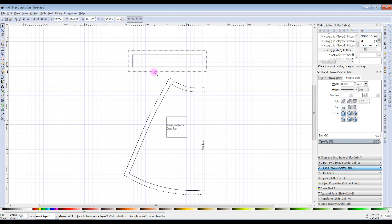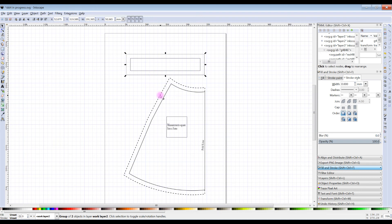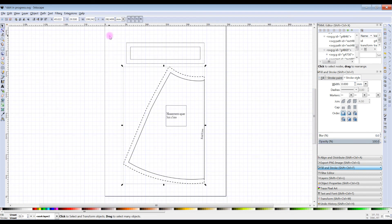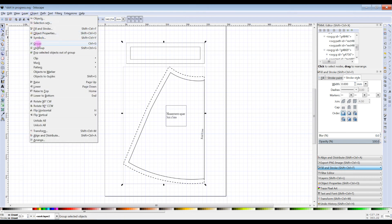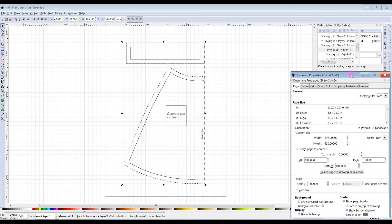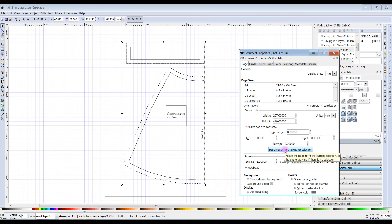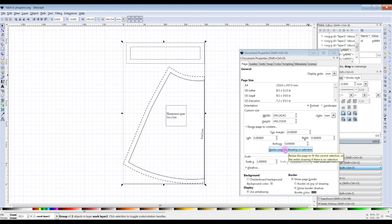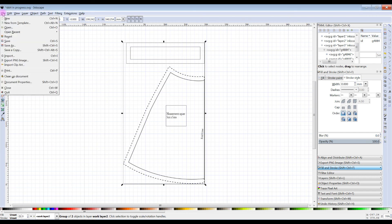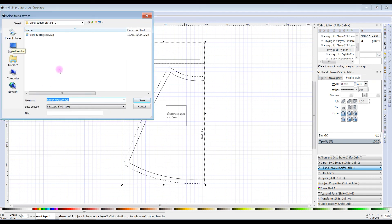For a piece of paper we don't want to waste a lot of paper, so we'll place these in a way that wastes the least. With the Select tool I'll select all of these pieces and group them. Then we go to File, Document Properties, and Resize Page to Drawing or Selection. Now the outline of the page fits exactly what we've done — no waste. At this point I'm going to save this as an Inkscape SVG for if it needs further editing, so File, Save As — I'll call this 'test skirt.'